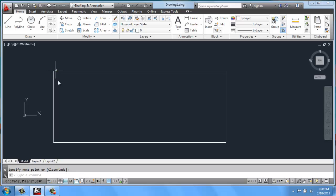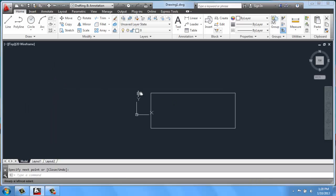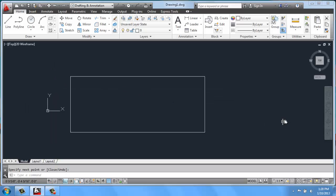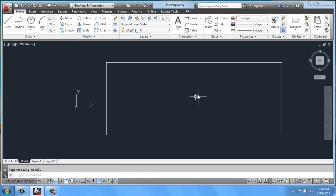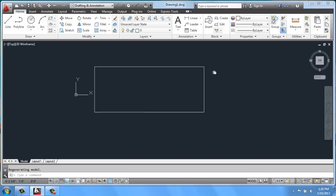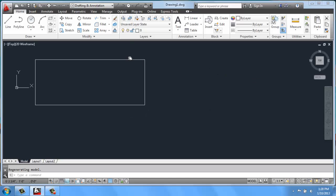So it's using Object Snaps to help you out quite a bit, actually. All right. So there's our new rectangle.